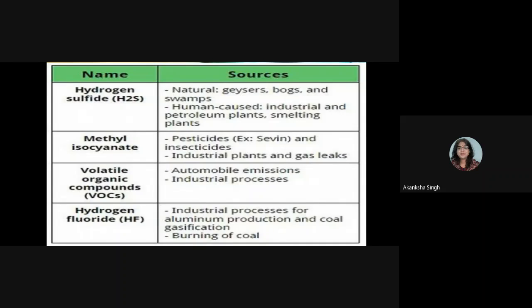Methyl isocyanate, used in pesticides and insecticides, comes from industrial plants and gas leaks. Volatile organic compounds (VOCs) come from automobile emissions and industrial processes. Hydrogen fluoride (HF) sources include industrial processes for aluminum production, coal gasification, and the burning of coal.